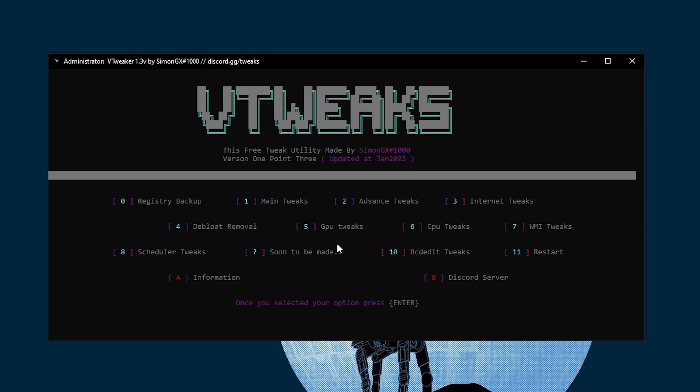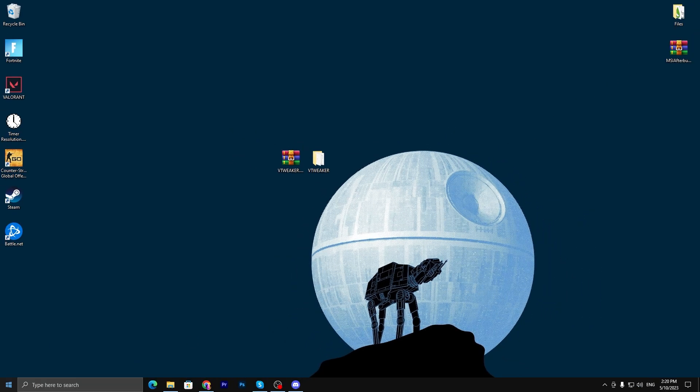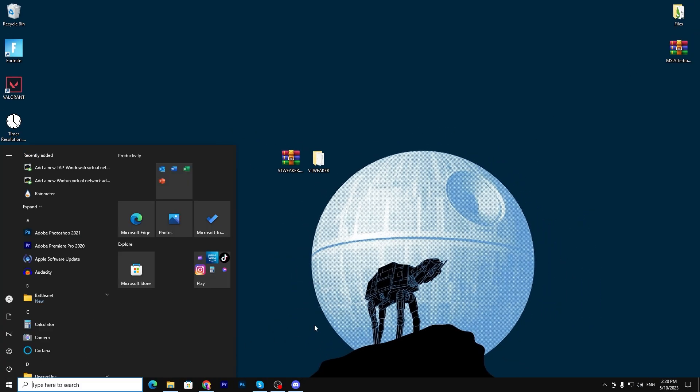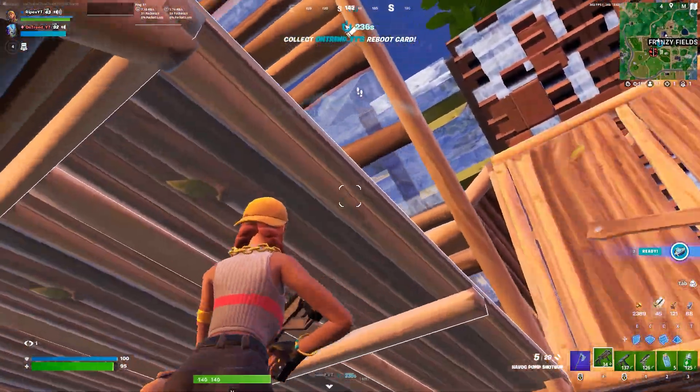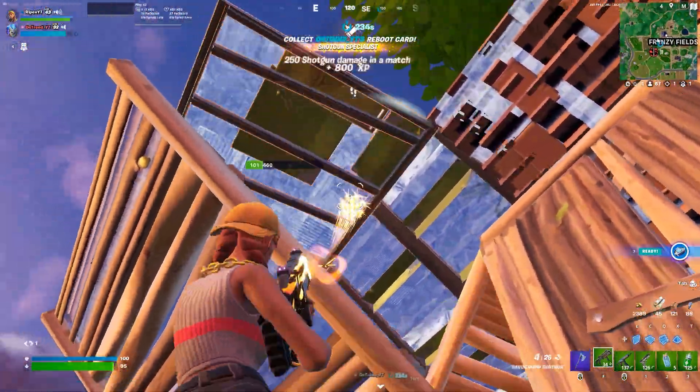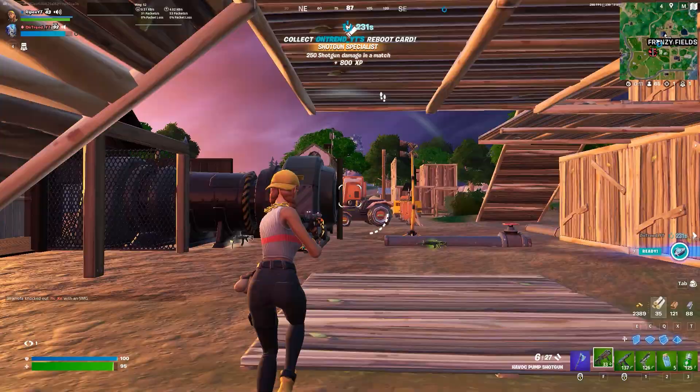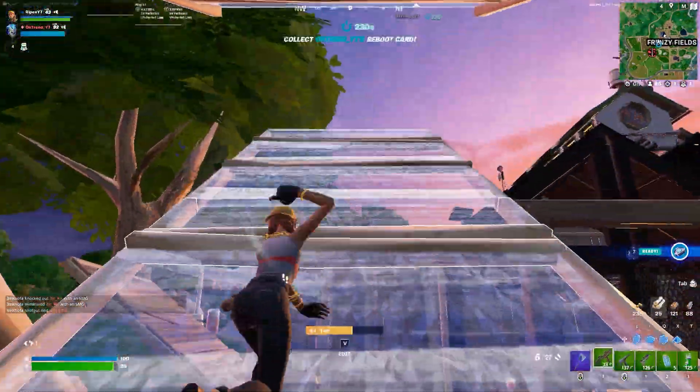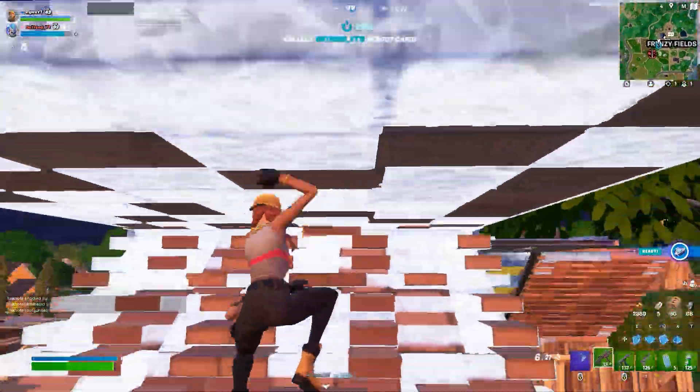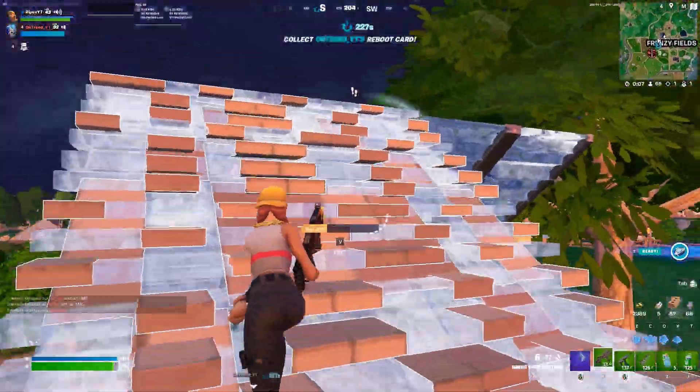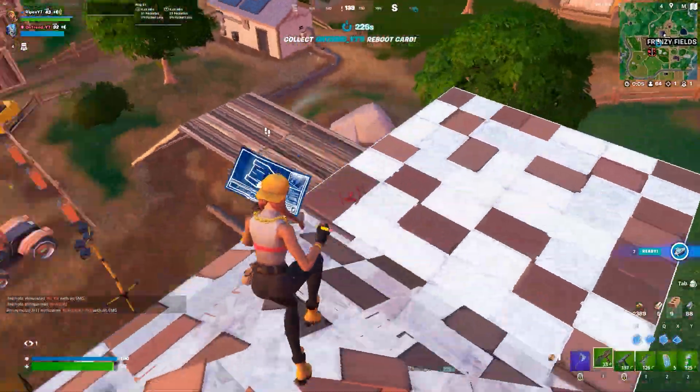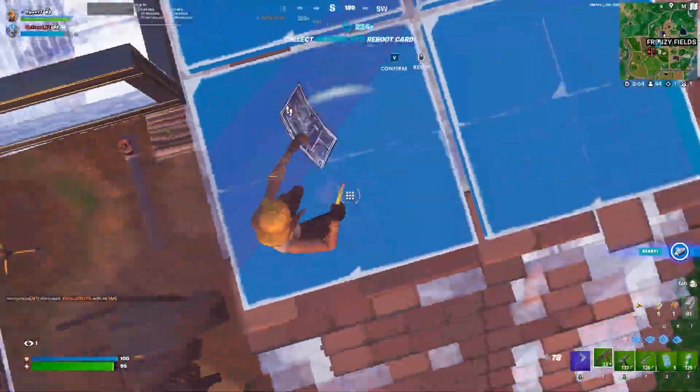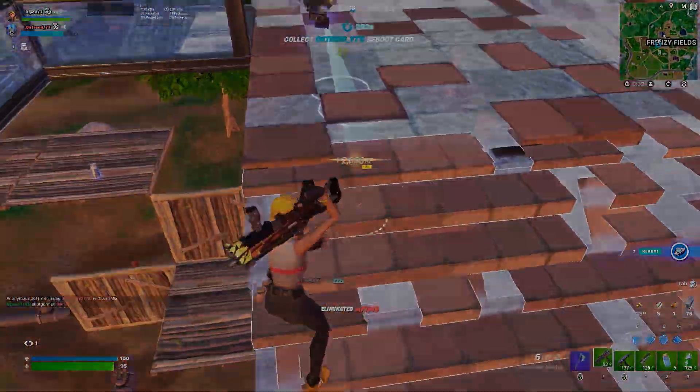Once you're done with all these steps I just showed you, now it's time to restart your PC. You can simply press 11 from your keyboard and press Enter, or you can do it manually - go for your Windows and restart your PC. You can launch your Fortnite and all the changes will take effect once you restart. Launch your favorite game and enjoy the best performance. I hope you love this video. Please make sure to drop a like, subscribe to my channel, turn on the bell notification, and till the next video, peace out.